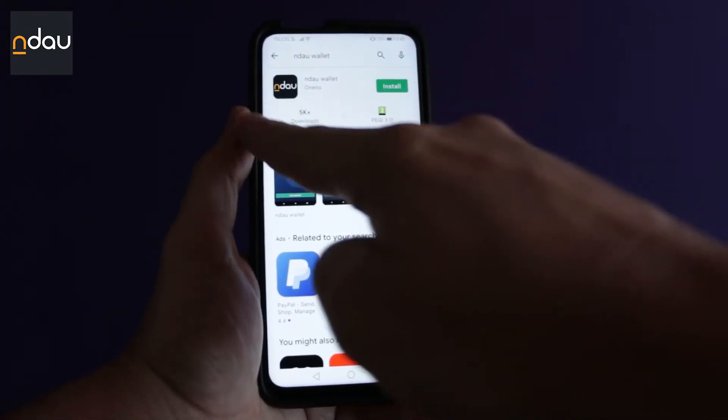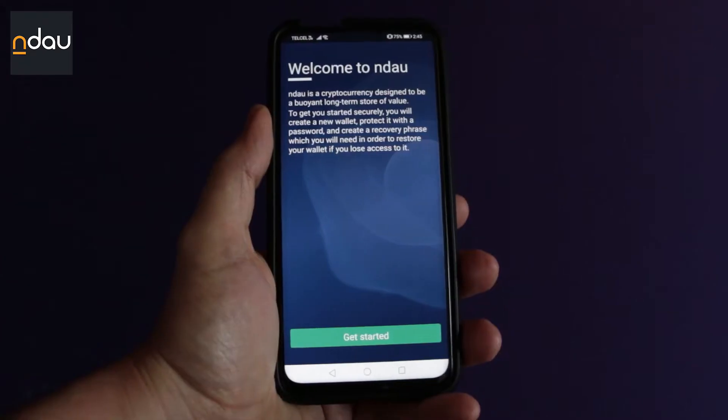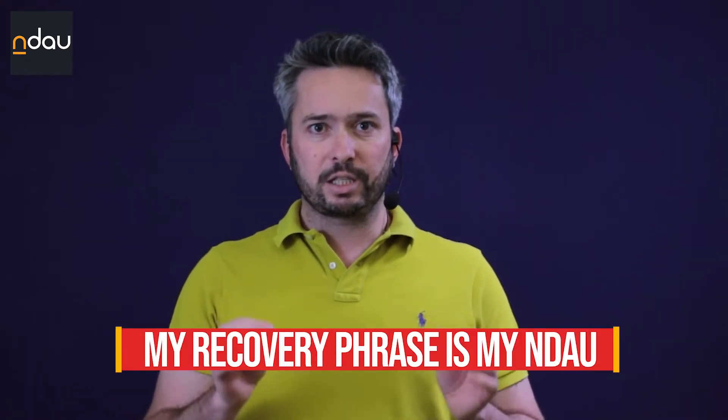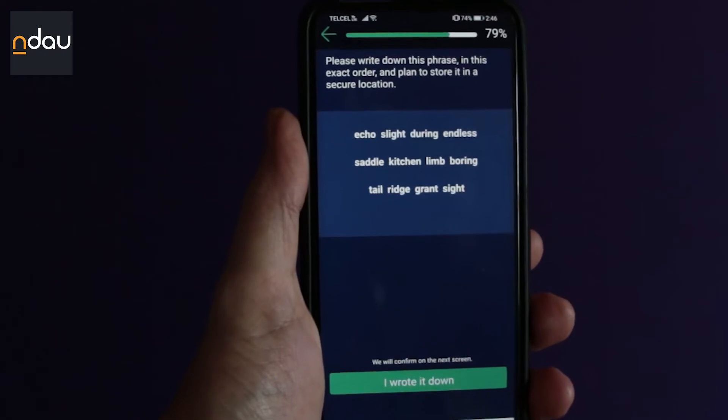First things first, let's install the wallet application. Go to your phone's app store, download and install the NLEO wallet application. Create your first wallet using the recovery phrase that the application will provide you — this is a 12-word phrase that can be used to reconstruct the key pairs and addresses of all accounts in your wallet. Very important — please repeat after me: my recovery phrase is my NLEO. This is the only and last time the app will show the recovery phrase. If you make a mistake at this point, just start over with a new wallet. Make sure your 12 words are properly written down somewhere safe and in the right order.